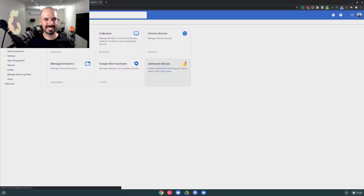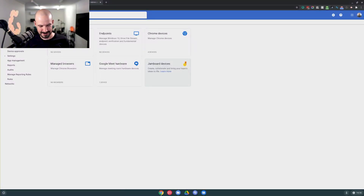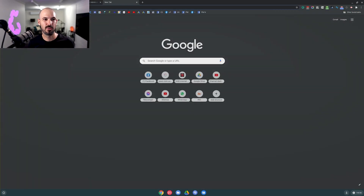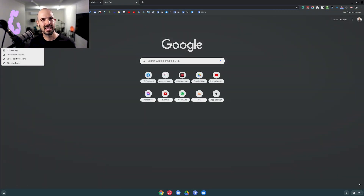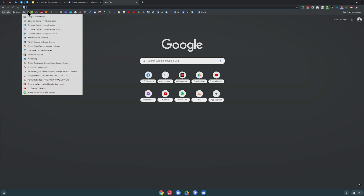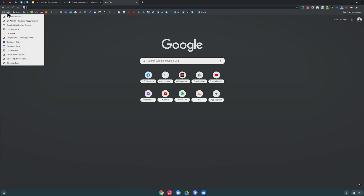Next up, manage bookmarks. Managed bookmarks are super useful — they allow you to force bookmarks down to each one of your users' computers. You can see here that I have a folder called Links, and in that Links folder I've got a number of different websites. I'm designating what sites I want to appear there.